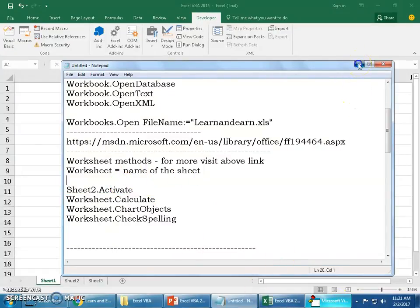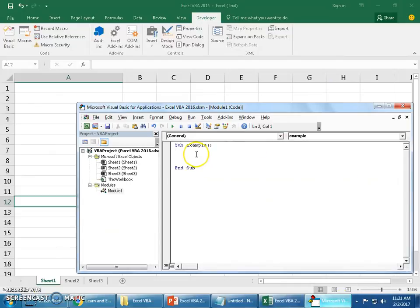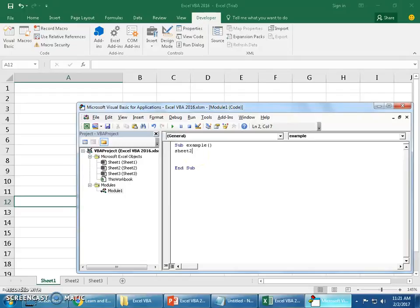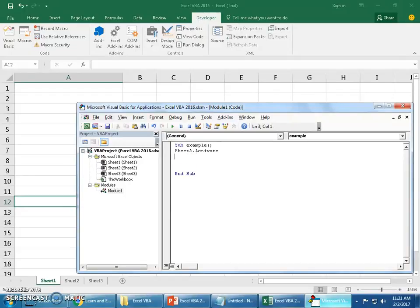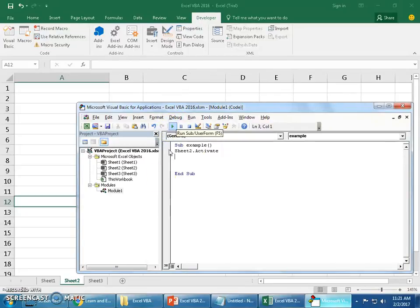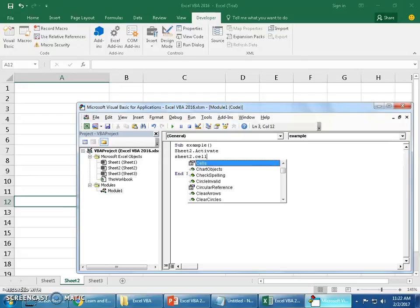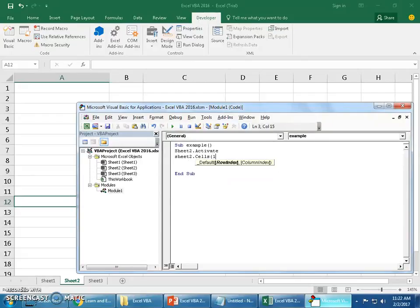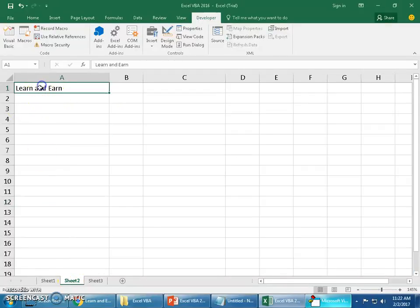Now I'm on sheet 1. If I would like to jump over to sheet 2, I can simply call sheet2.activate. When I say F5, you can see the sheet switched over to sheet 2. Now I'll use cells with the help of sheet2.cells(1,1). I'll mention my channel name Learn and Earn.